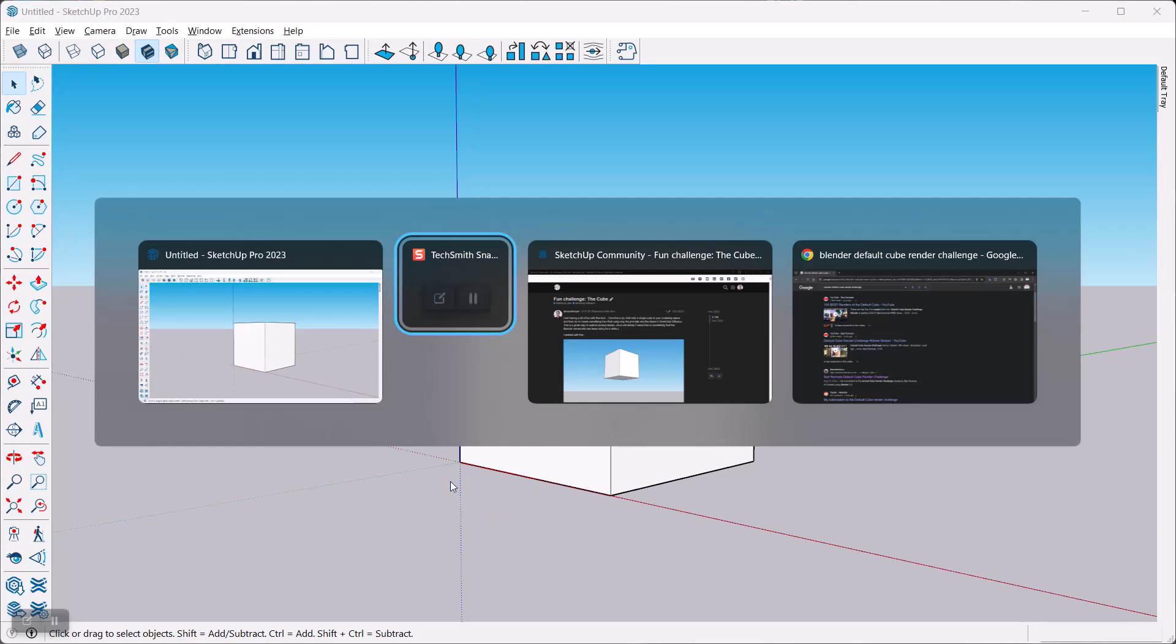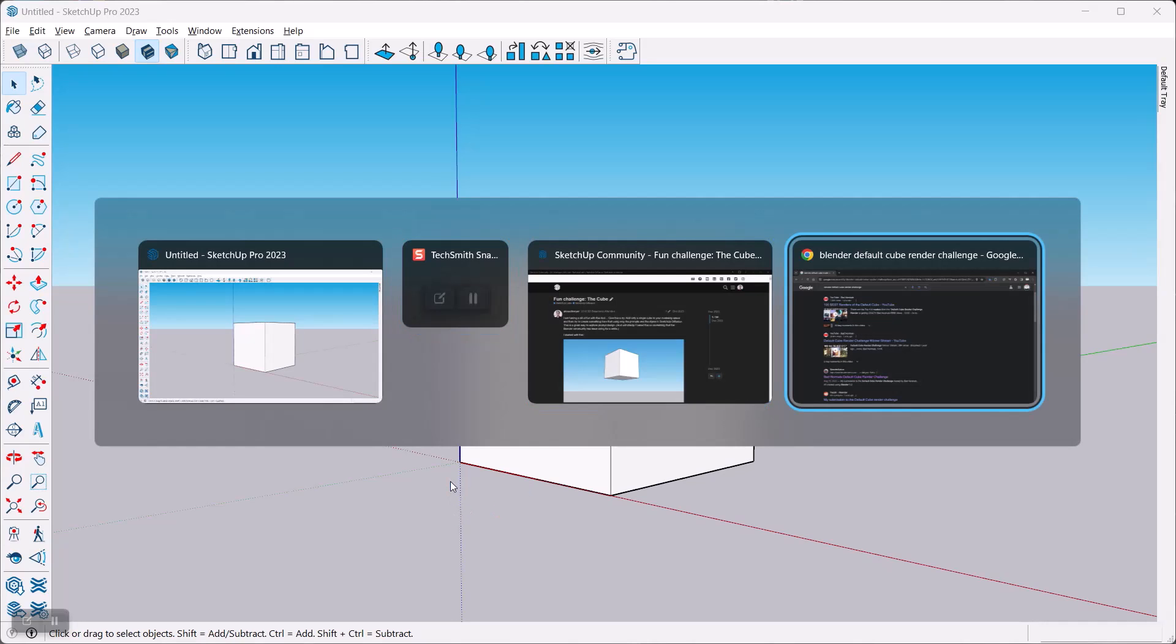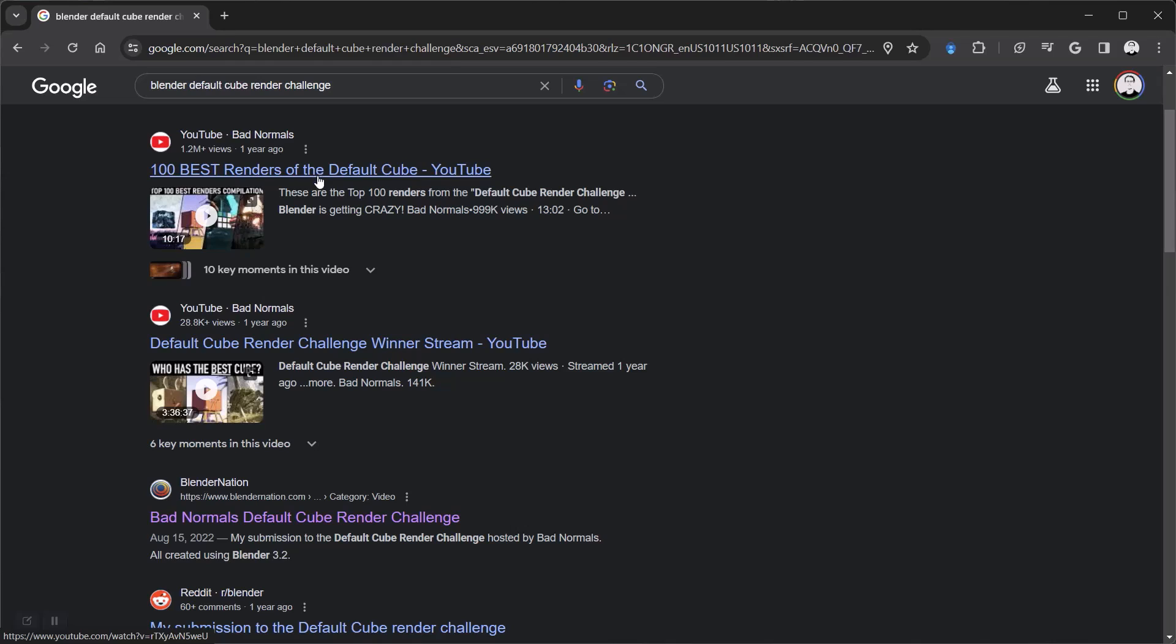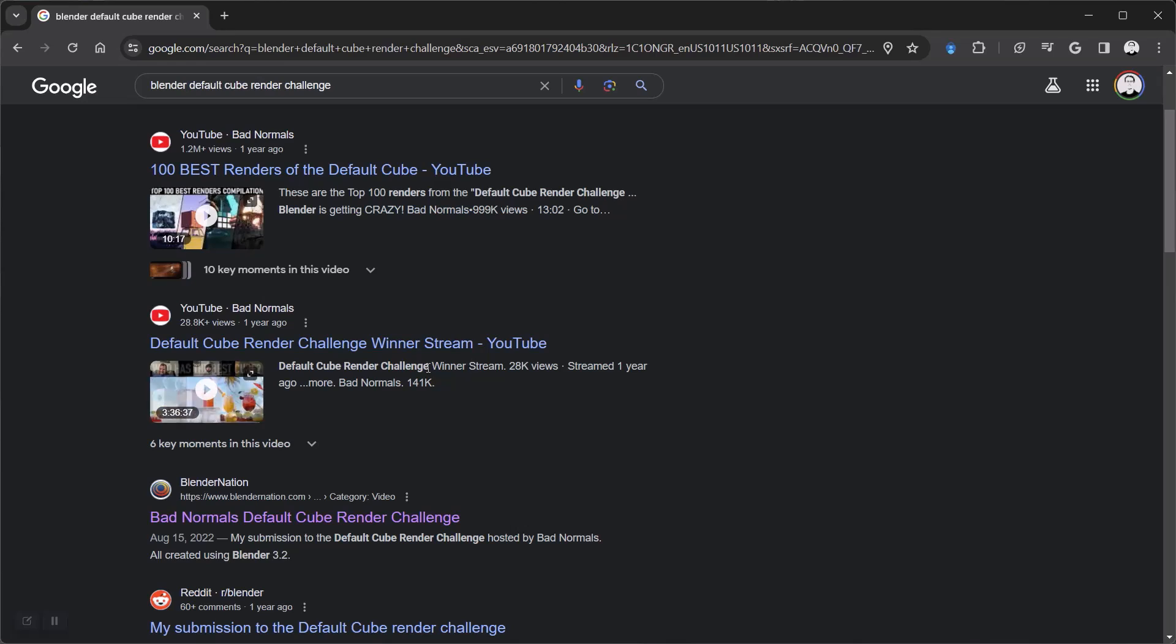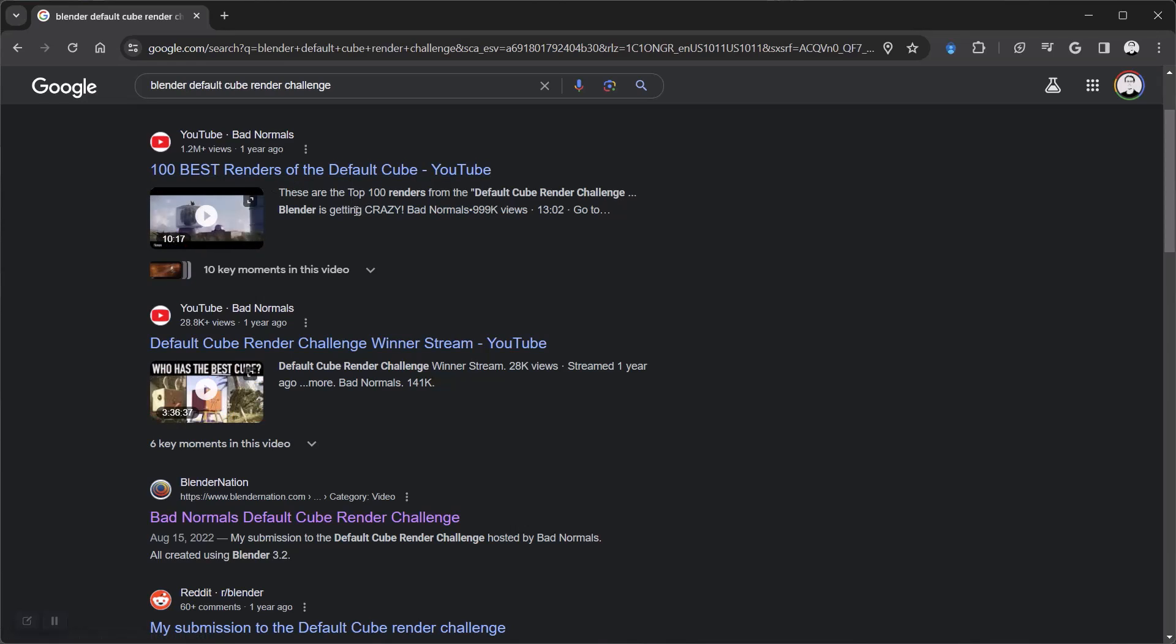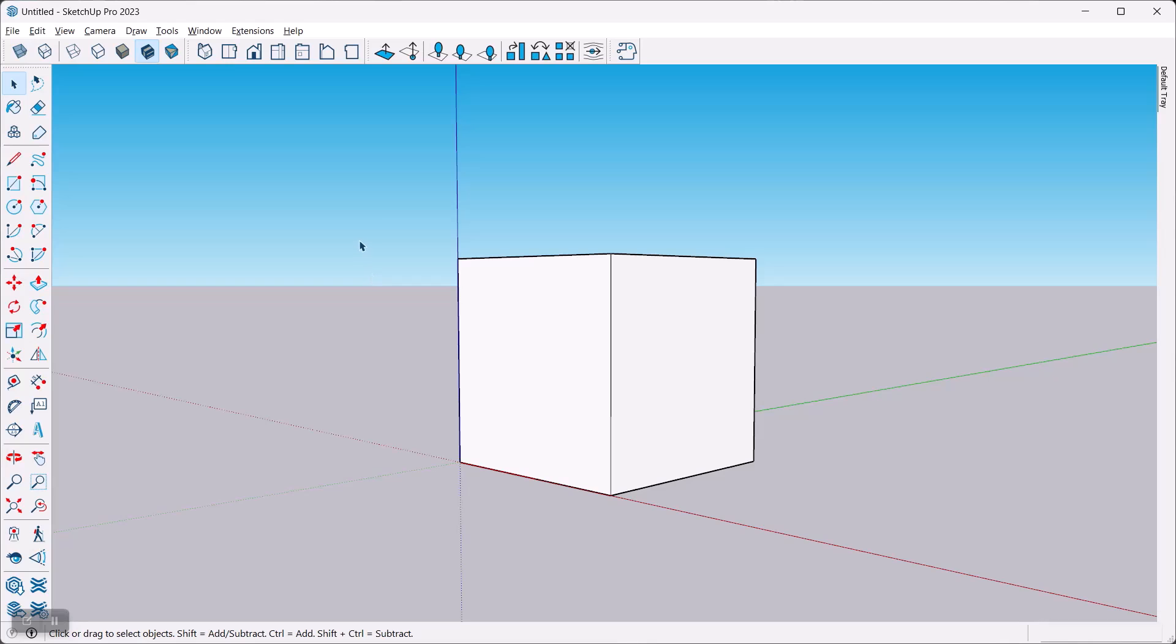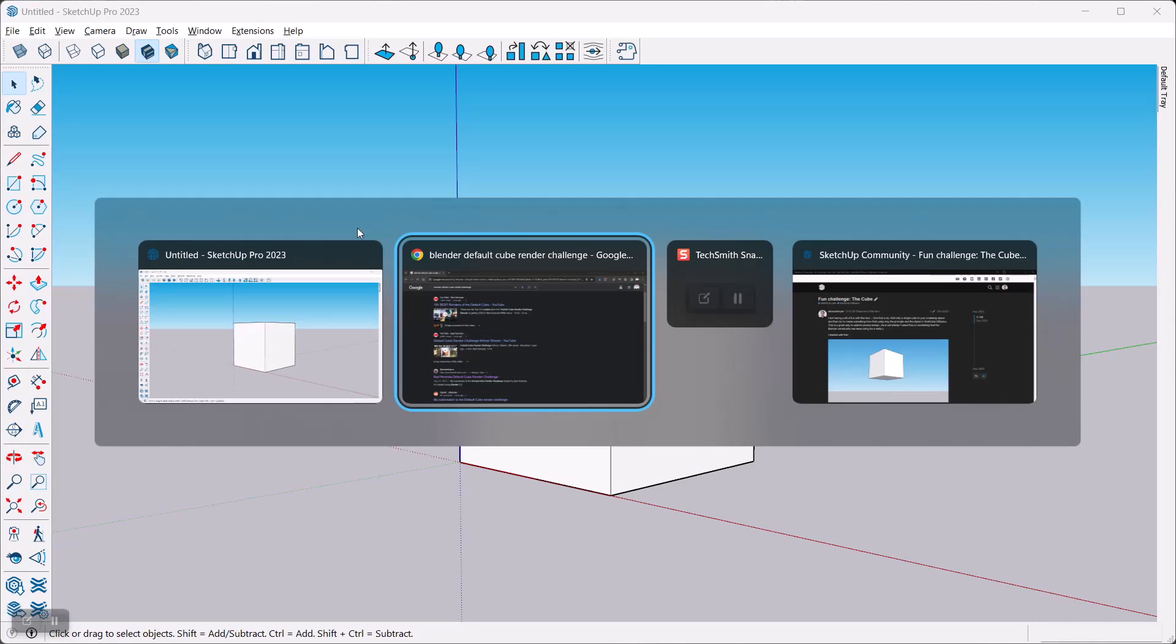The idea for this actually came from another source, basically the Blender folks. What they've been doing is in Blender there's a default cube that shows up when you open the software, and they came up with this competition. I think it's fairly informal but it's fun. You can look it up on the internet of creating renders based on the default cube, and you can kind of see here what they've come up with. Now I want to do SketchUp's version of that.